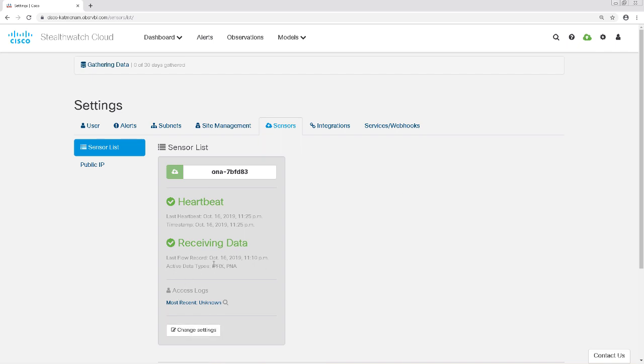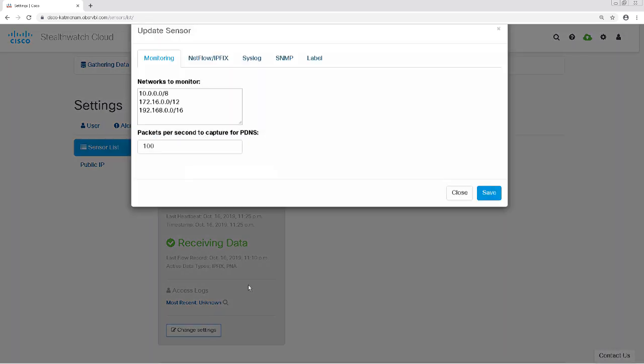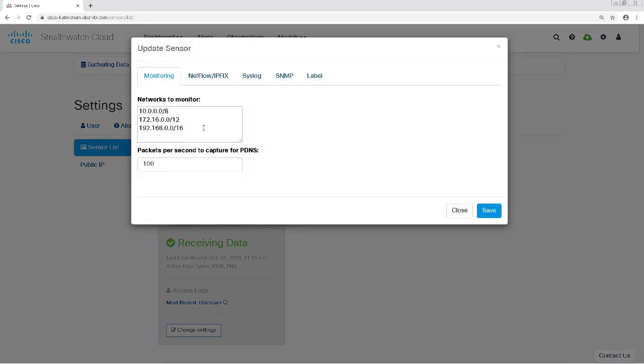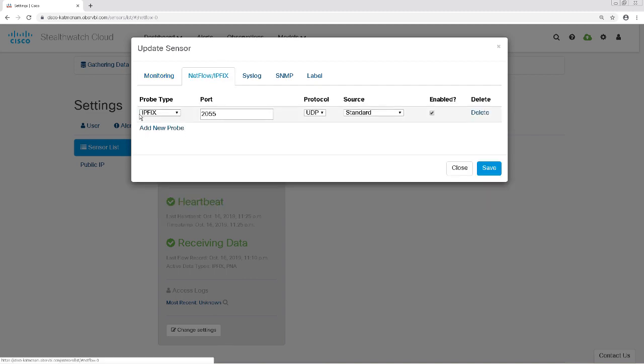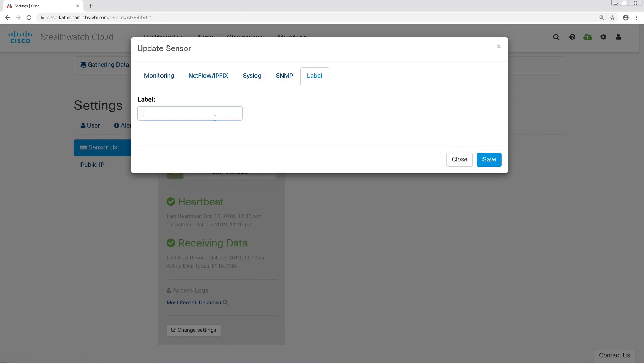Going back to the sensor, if I click on the Change Settings button, I can define some settings in the sensor itself. By default, the sensor will monitor all RFC 1918 IP addresses. If you want to add your own public IP space or refine those private IP addresses, you can do so here. In my case, I'm going to just define my lab IP subnets. I can also define which probe types the sensor will accept and on which ports. I'm going to keep it at IP fixed data on port 2055, and the source will be a standard source. To keep my deployment organized, I'll relabel this sensor as SecurityDemoLab-SWC.